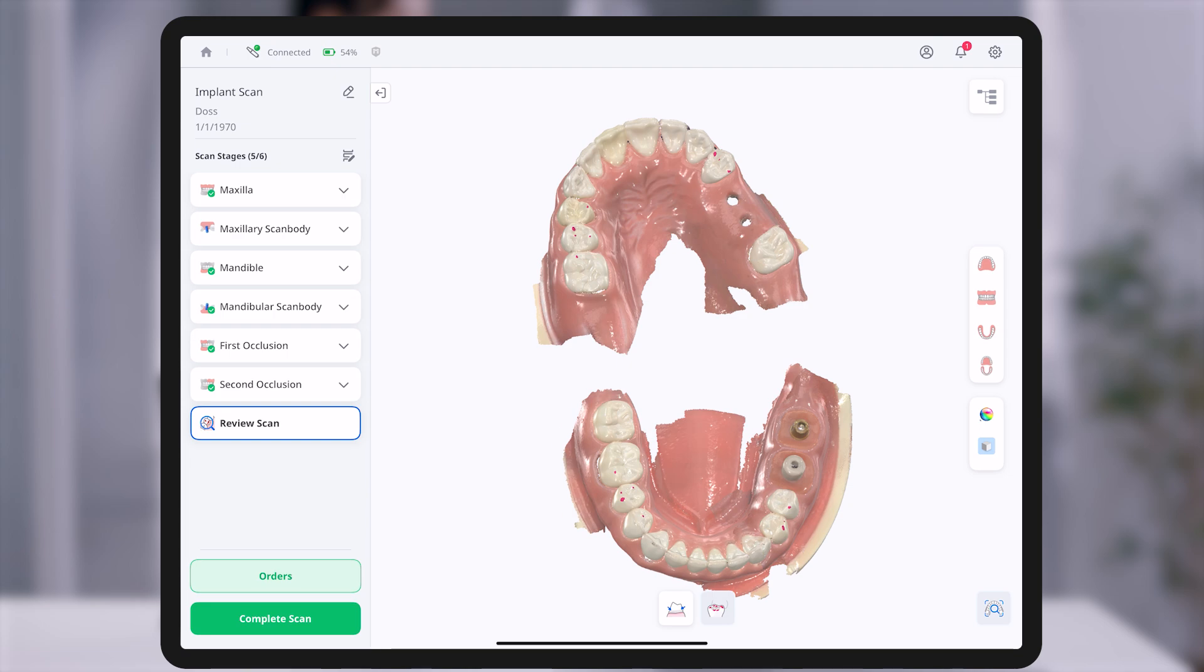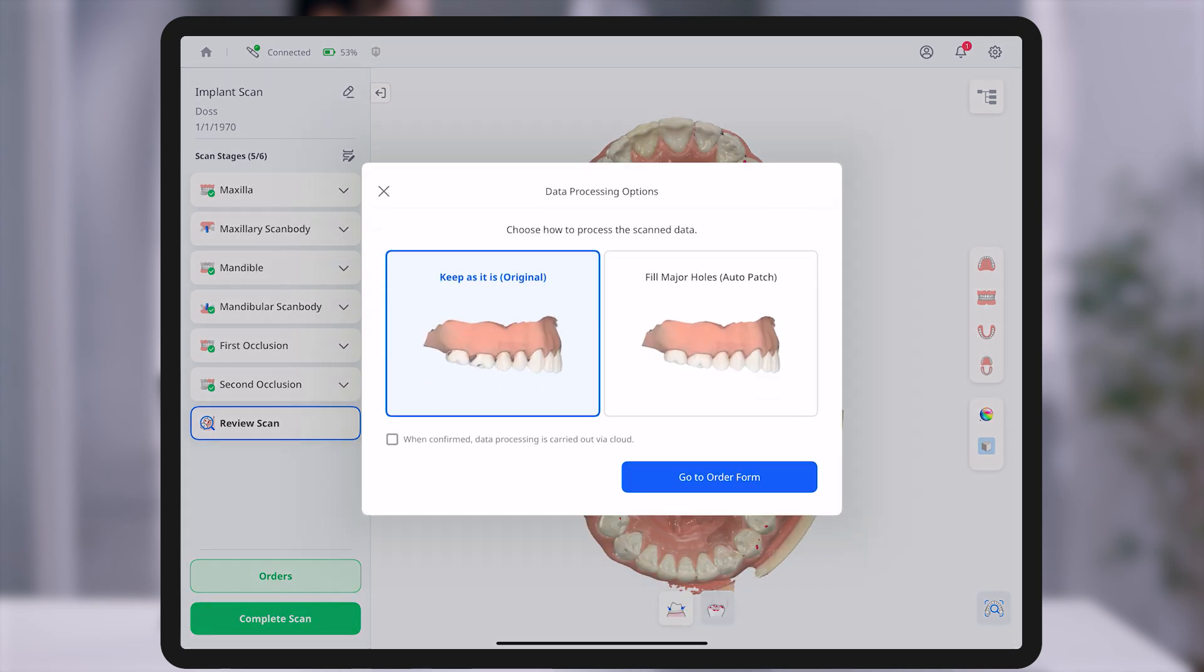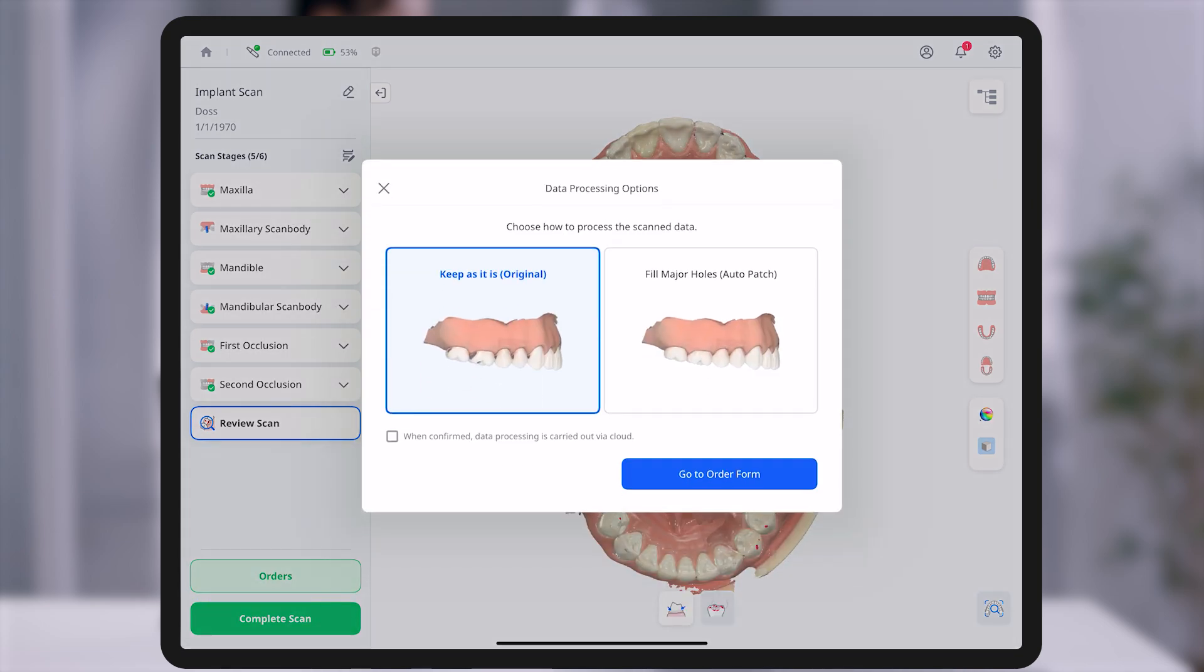Once the scan review is complete, you may proceed to the orders step. In the data processing options, you can choose between original, which preserves the scan data as is, and auto patch, which automatically fills large holes.